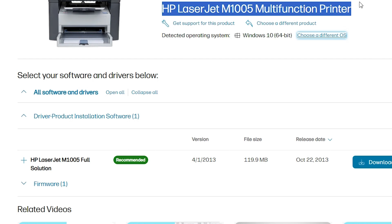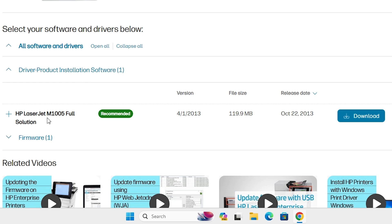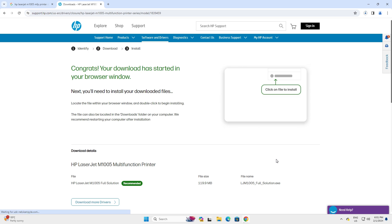Here we find many options. Go to 'Driver Product Installation Software', double-click on it, and find 'HP LaserJet M1005 Full Solution'. Here we find the download button — click on it. It redirects you to another page.